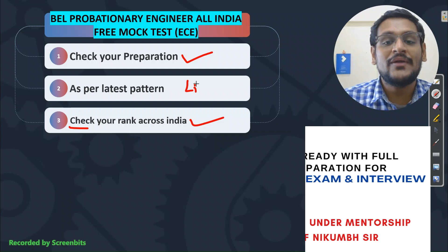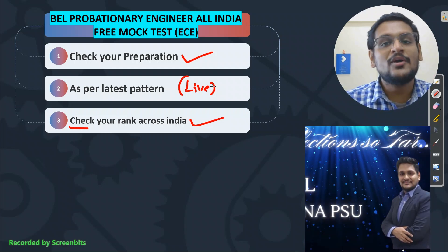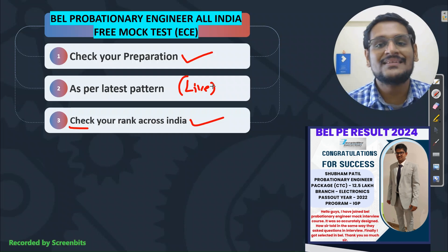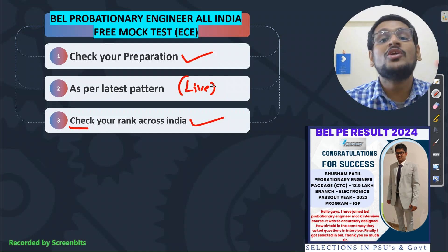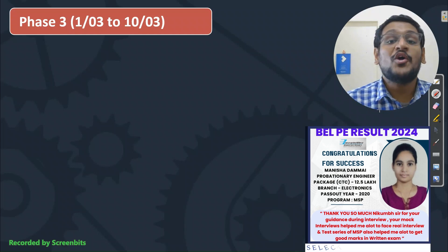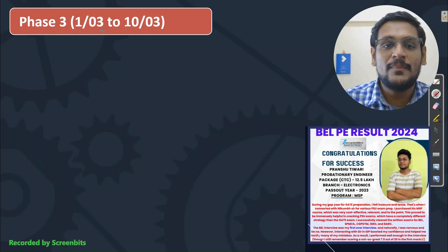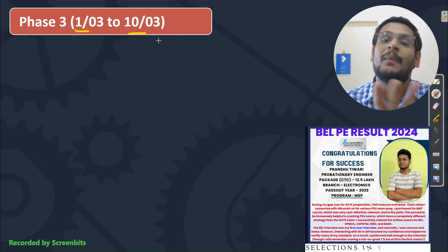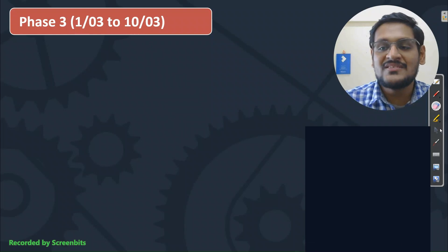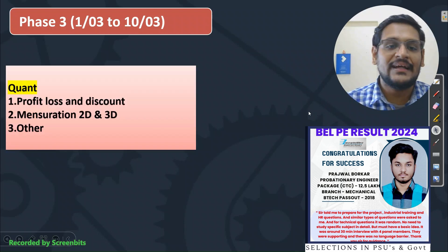If you have a live test, then you have to be live and available. We will do it on Sunday because those who are going to jobs can also attempt this test to check their overall standing across India. Now we will start our discussion for Phase 3. The period for Phase 3 will be 1st March to 10th March — 10 days. We will start with the non-technical part which is common for mechanical and electronics, and then we will move to the technical one.